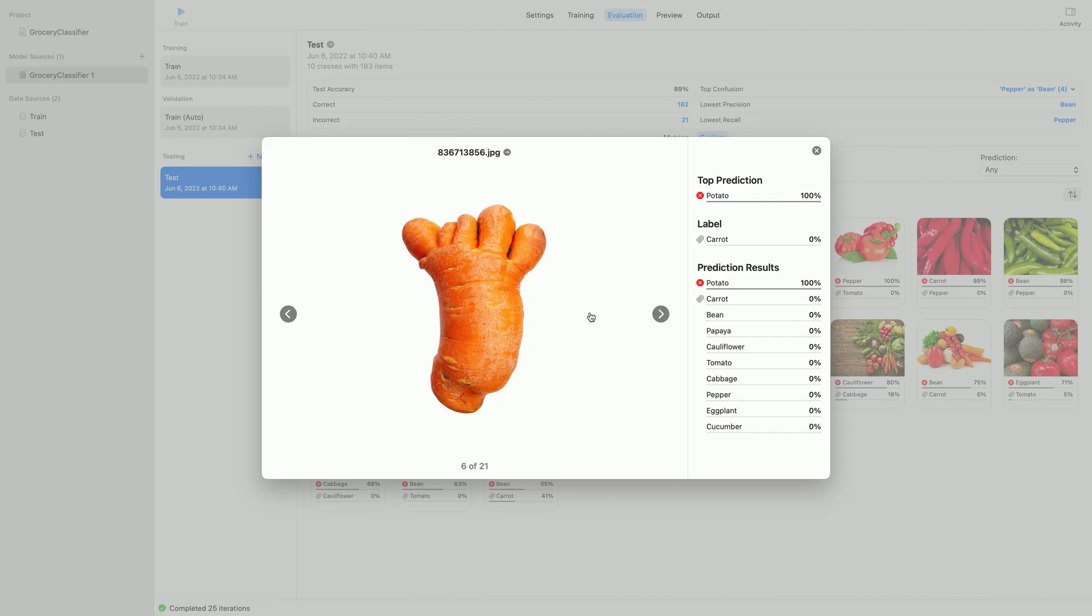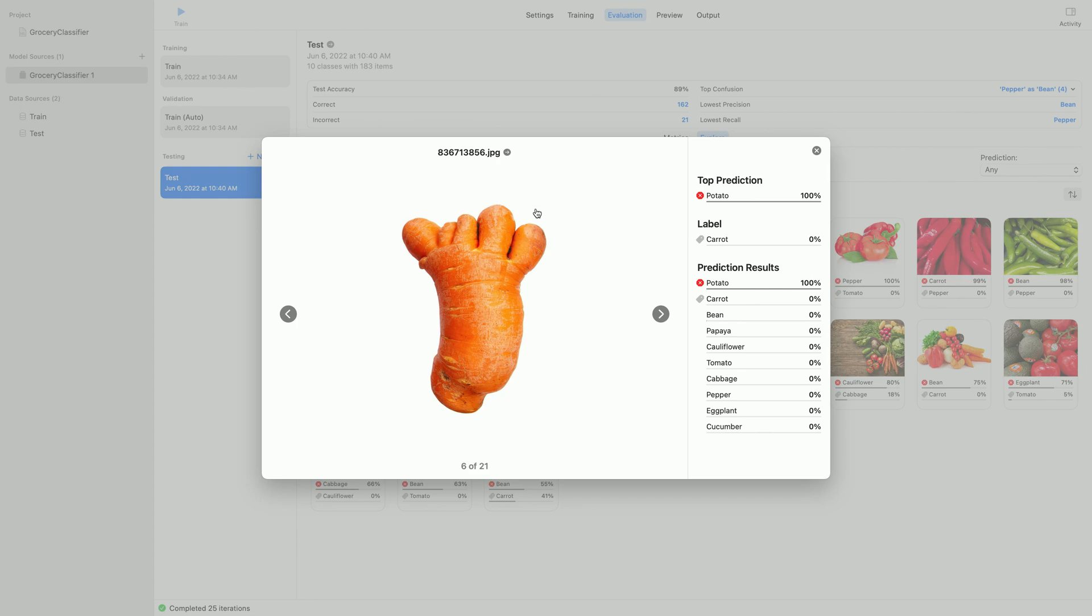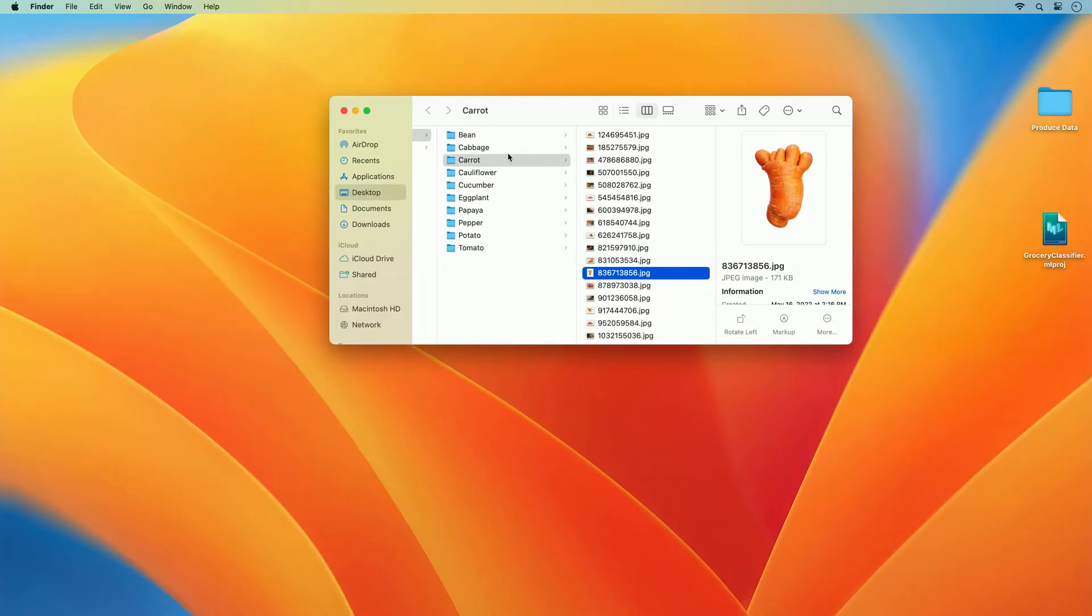Perhaps I should consider adding more shape variations to my training data for carrots. Let me make a note of this as well. This time, I will click on the arrow next to the file name to bring me to this image in the finder.